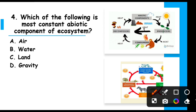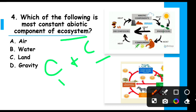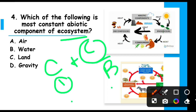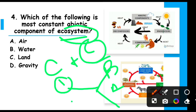Which of the following is the most constant abiotic component of an ecosystem? An ecosystem is a community of biotic and abiotic factors and their interactions. Abiotic means non-living, and biotic means living. The most common abiotic factor found in almost all ecosystems is considered to be air.